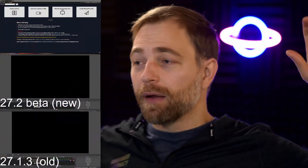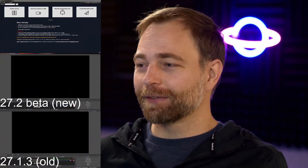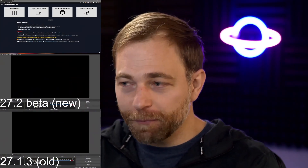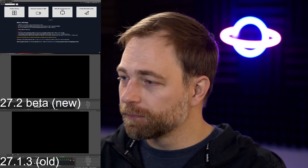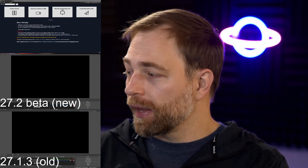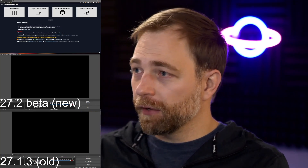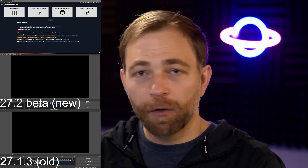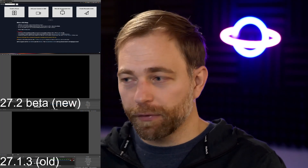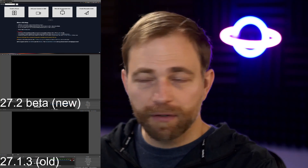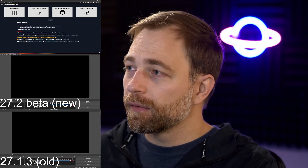In this video we're going to be taking a look at 27.2 beta and 27.1.3, the old version. The way this is going to work: I'm going to load a video from Video Ninja into both browsers, both OBS Studios, and then jam packet loss onto my network connection. I'll move OBS over and create a scene — let's use the OBS virtual camera.